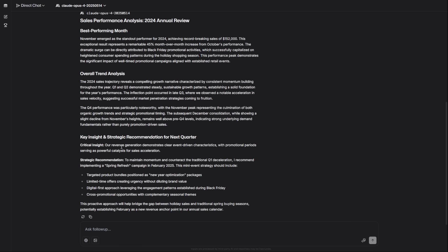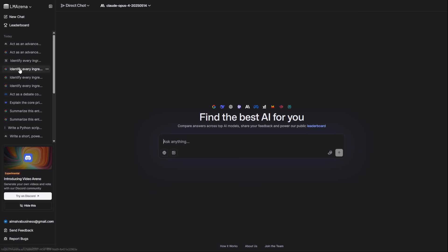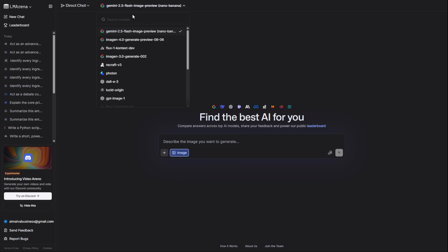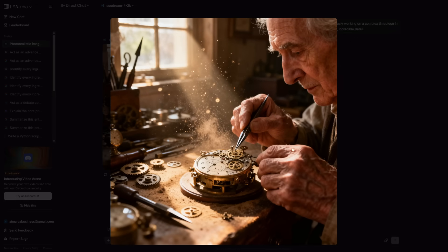Now, let's create some images. For hyper-realistic photos, you want SeaDream 4 high-res. I'm asking for a photorealistic image of an elderly watchmaker in his workshop. The level of detail is just breathtaking.